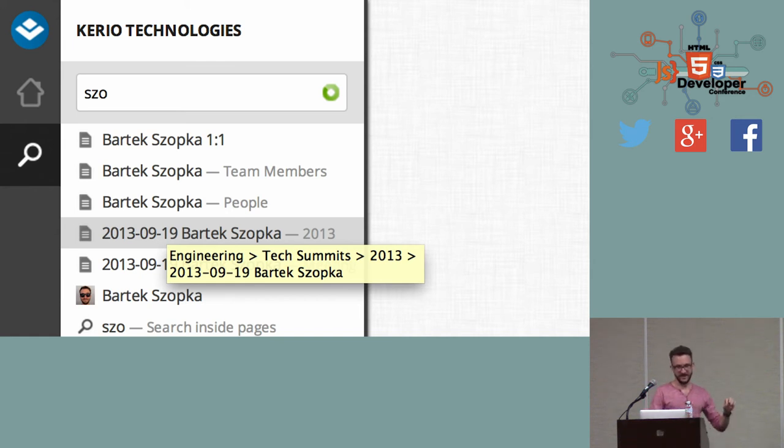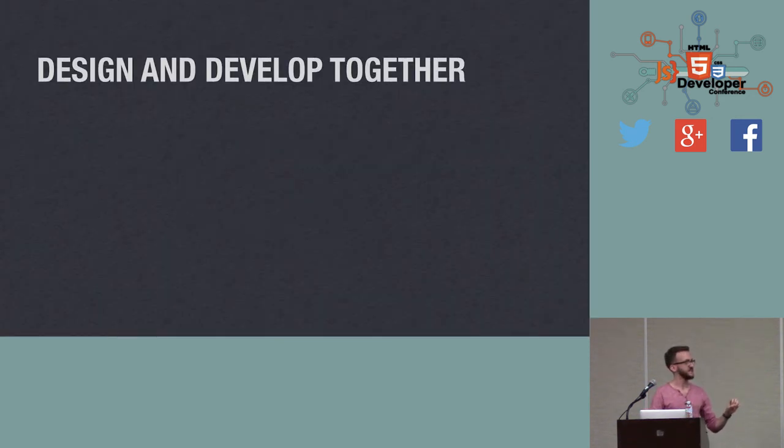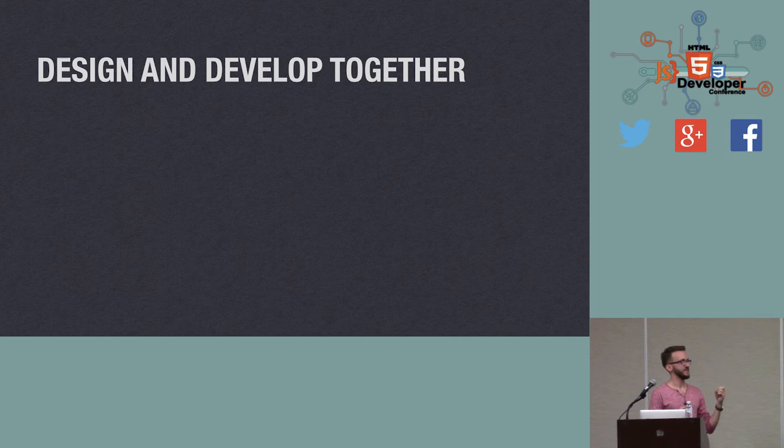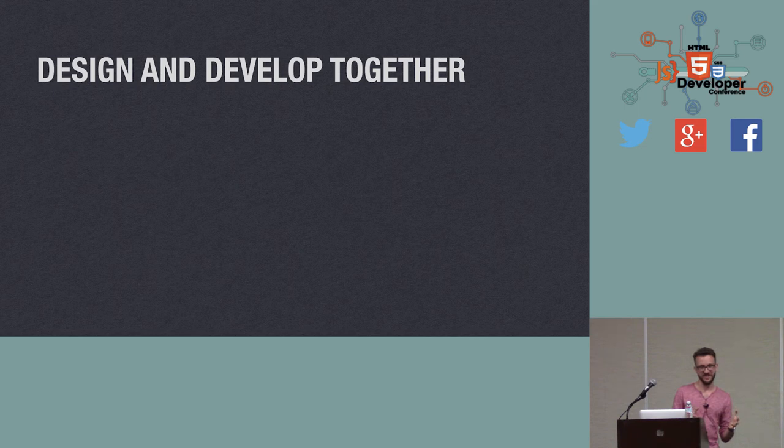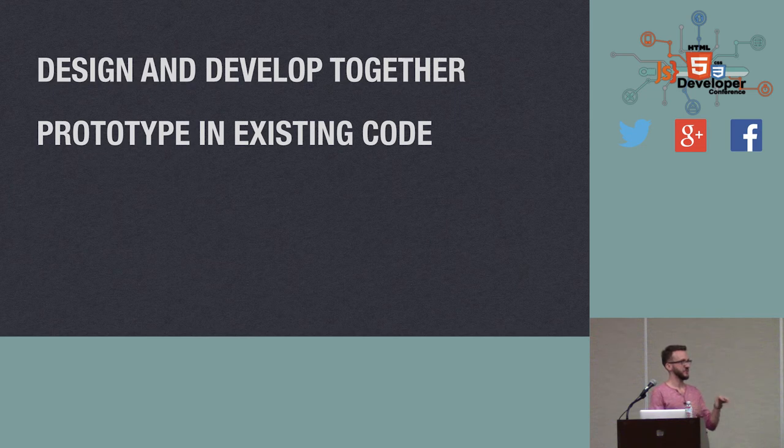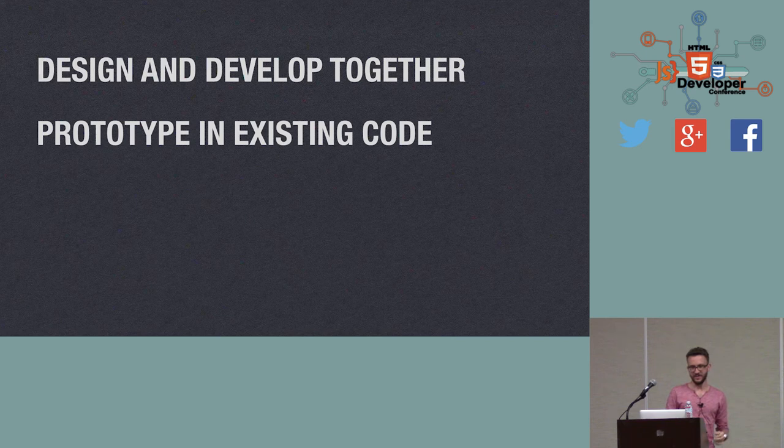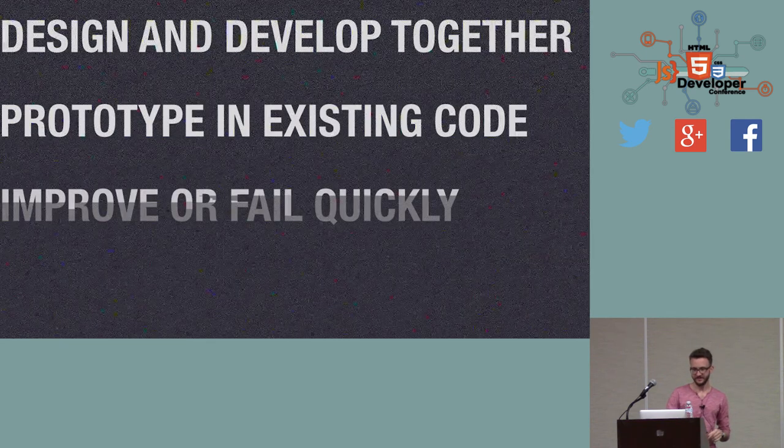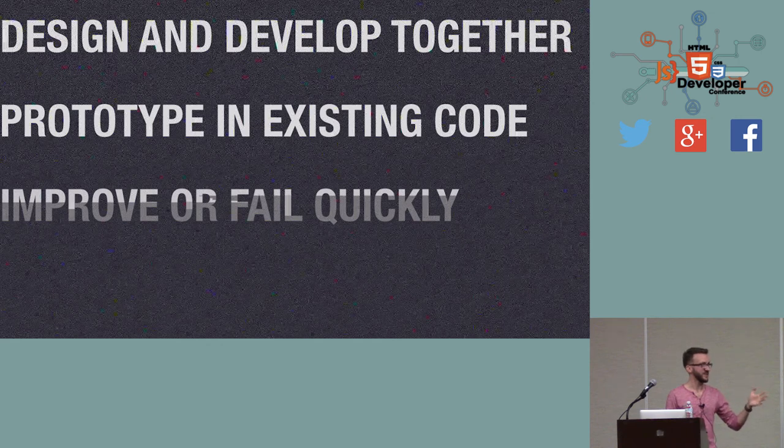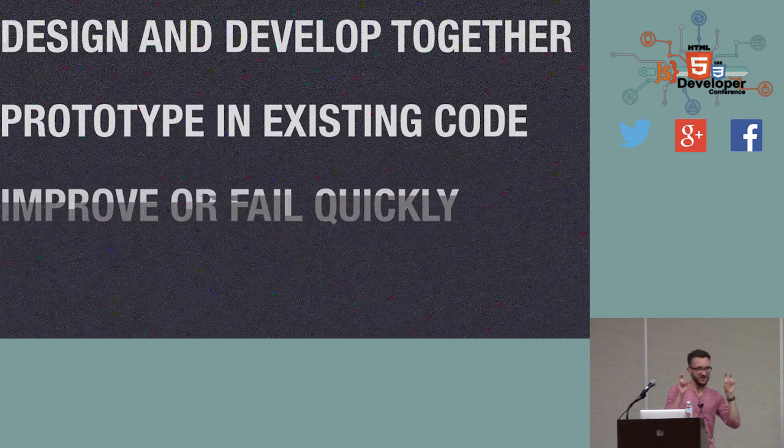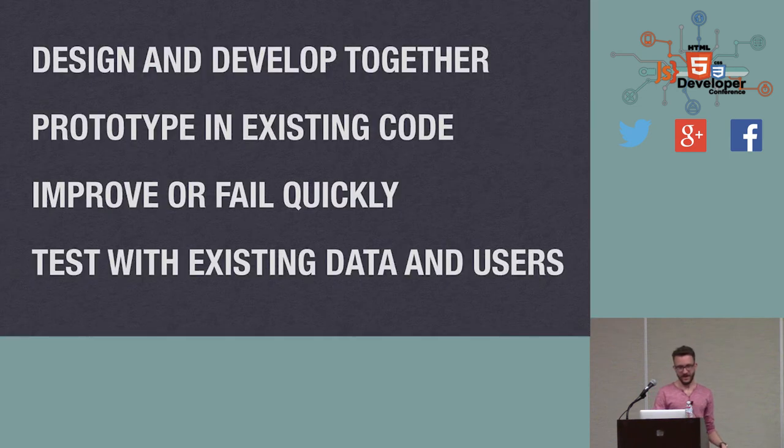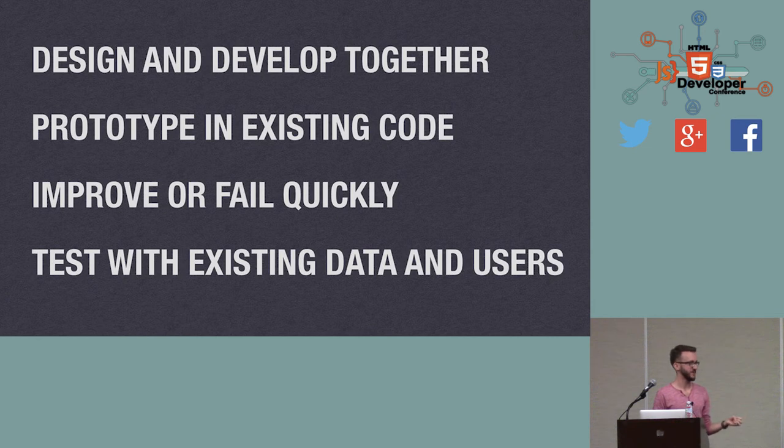So as you can see, in vivo prototyping boils down to working very closely between design and development teams to iterate quickly in the early phases of design, prototyping inside the existing code so we could reuse the code we already have, UI components, styles, and build the prototype based on that, and improving or failing quickly. Thanks to prototyping with this crappy code, we were able to get feedback very quickly and see which things work and which things don't work at all. And maybe the most important thing is really being able to test the prototype with existing data and users.